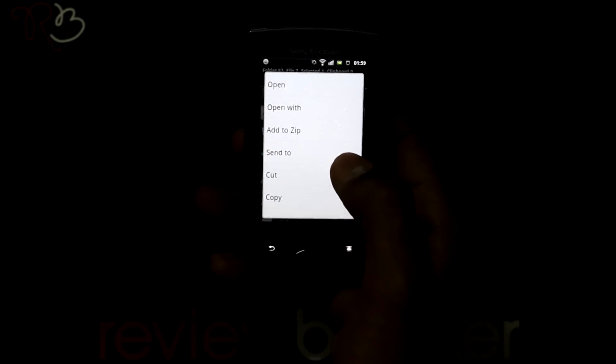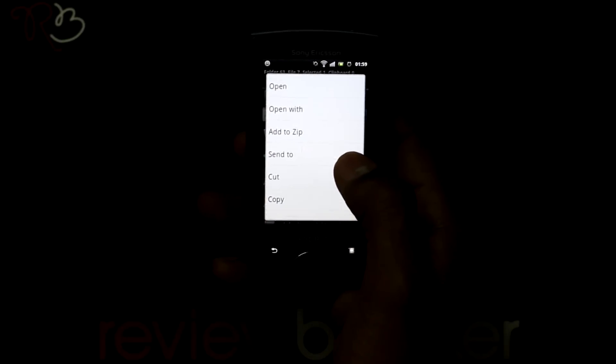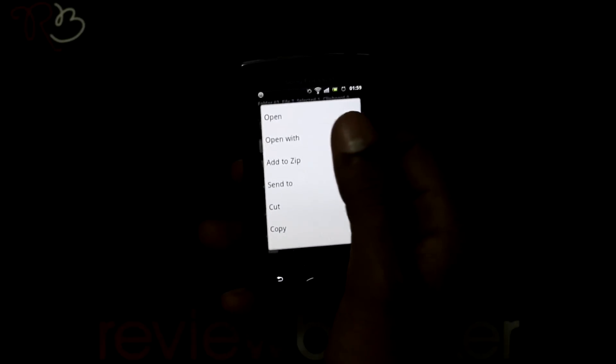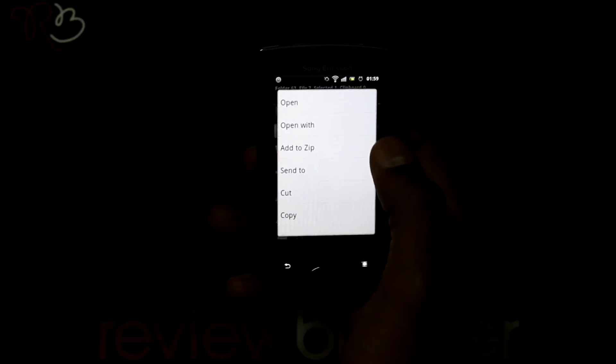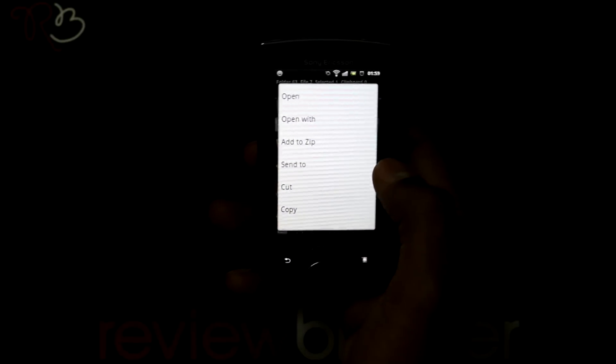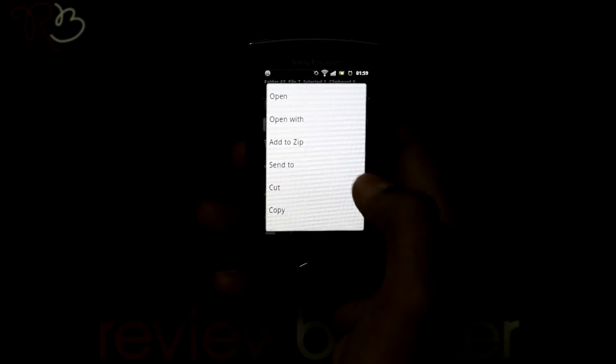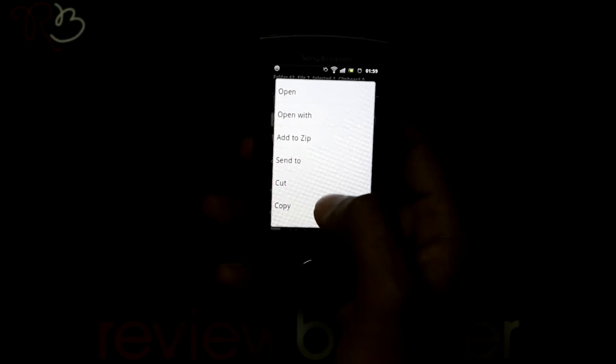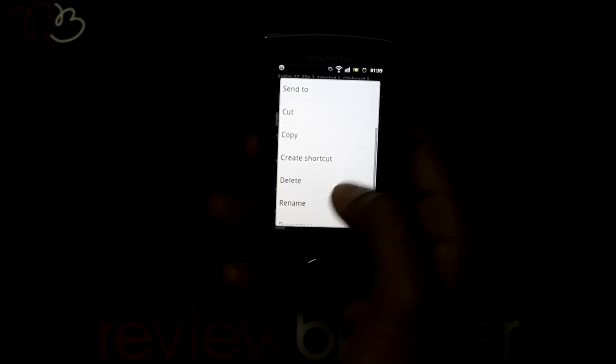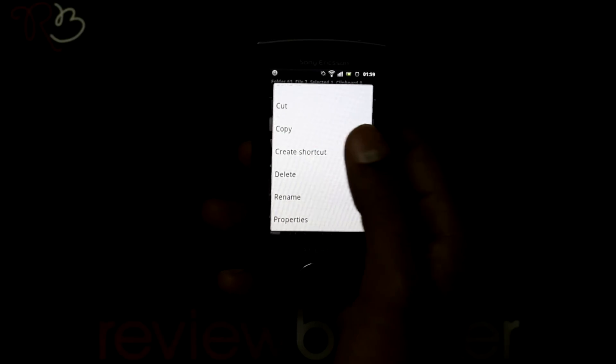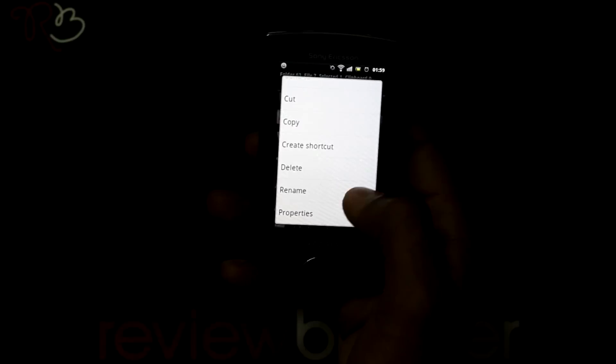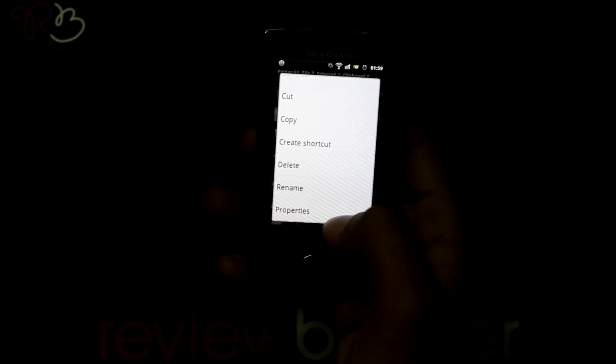You have options like open, open with, send to, cut, copy, create shortcut, delete, rename and properties.